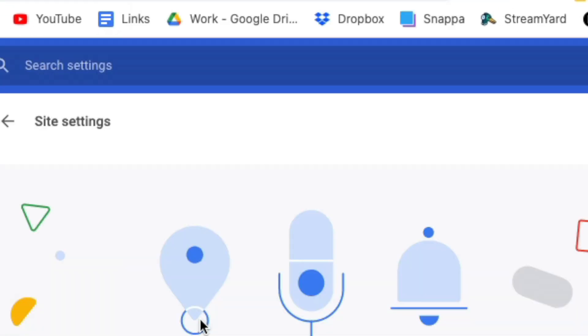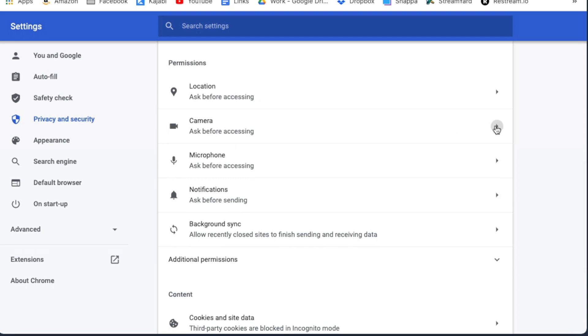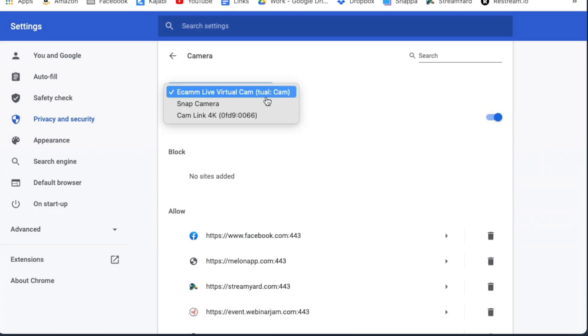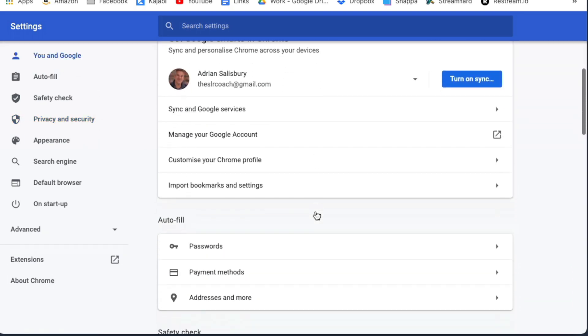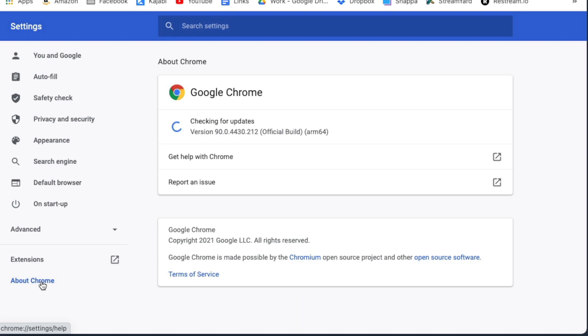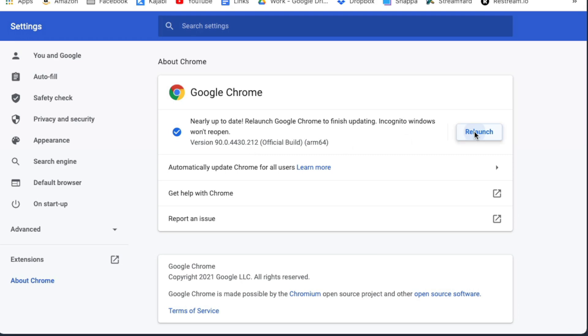It says 'Manage' and it takes you off to another screen. Scroll down to Camera — this is where you get your dropdown — and you should be seeing your Ecamm Live virtual cam here. If you're not, a few things you could do: just make sure that you're definitely up to date on the latest version. Come down to About Chrome and check for updates, and make sure you are on the latest version. It should be as straightforward as that.